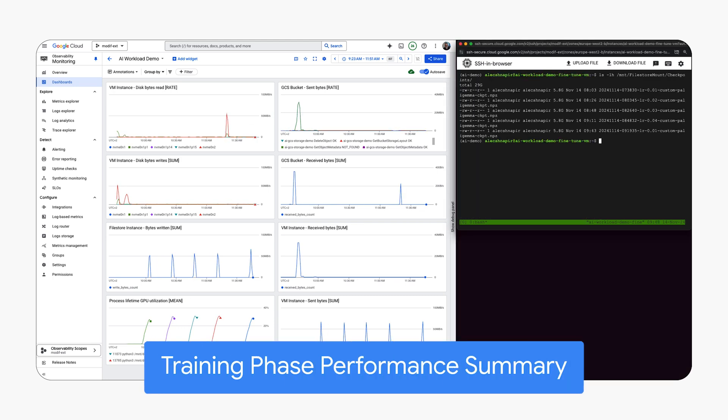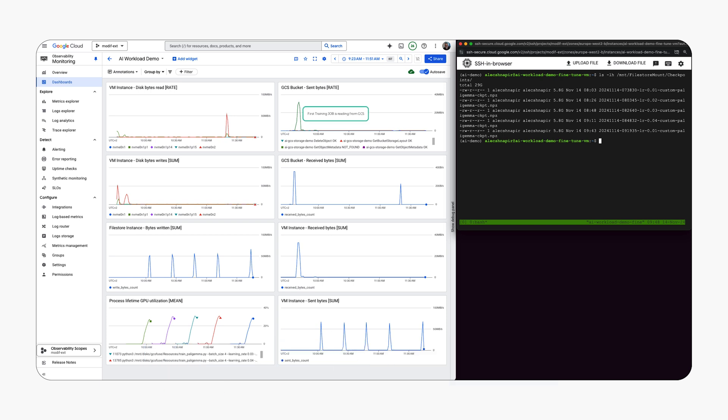Now training data loads from the GCS Fuse cache, not directly from GCS, demonstrating the differences.